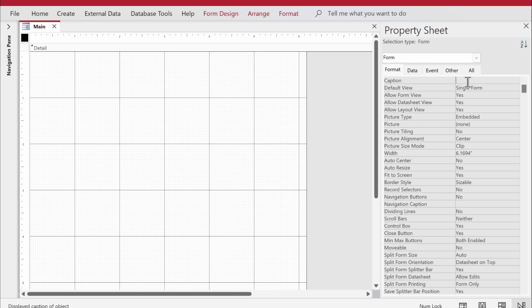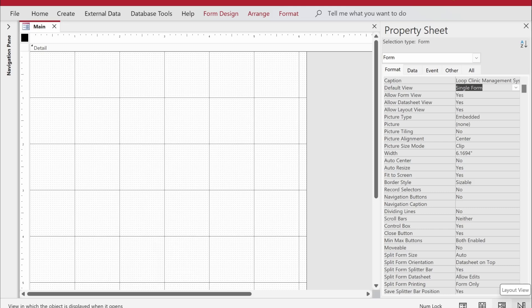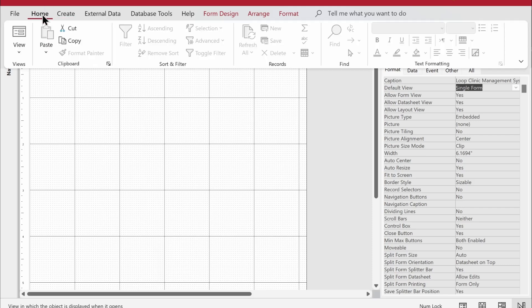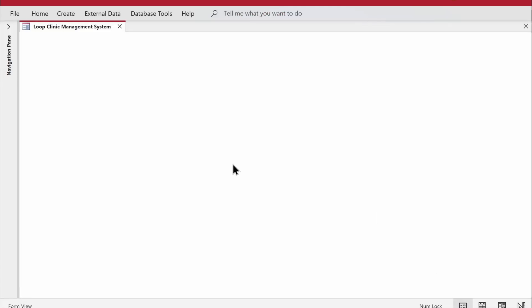I'll right-click, go to design view, and change the caption to something like 'Loop Clinic Management System'. Then I'll go back to the form view — you can switch views directly from the bottom-left status bar icons: design view, layout view, datasheet view, and form view. Now we've got the caption displayed on the form.